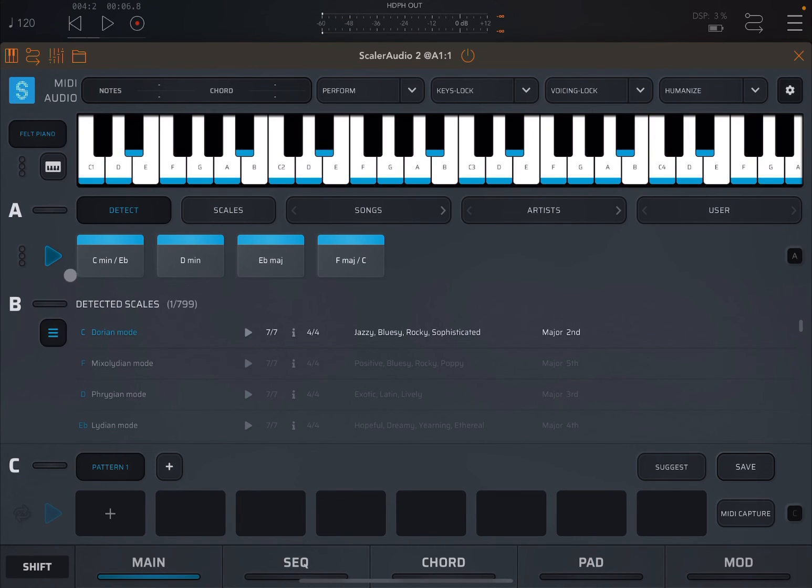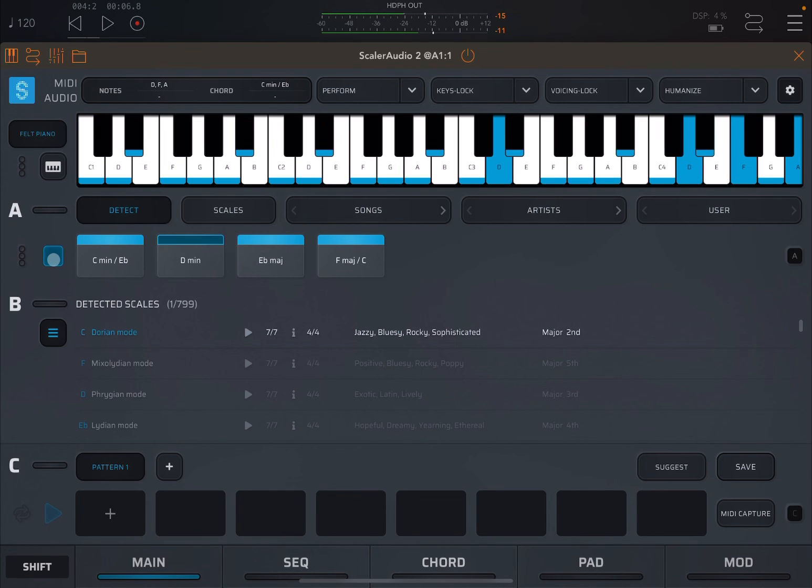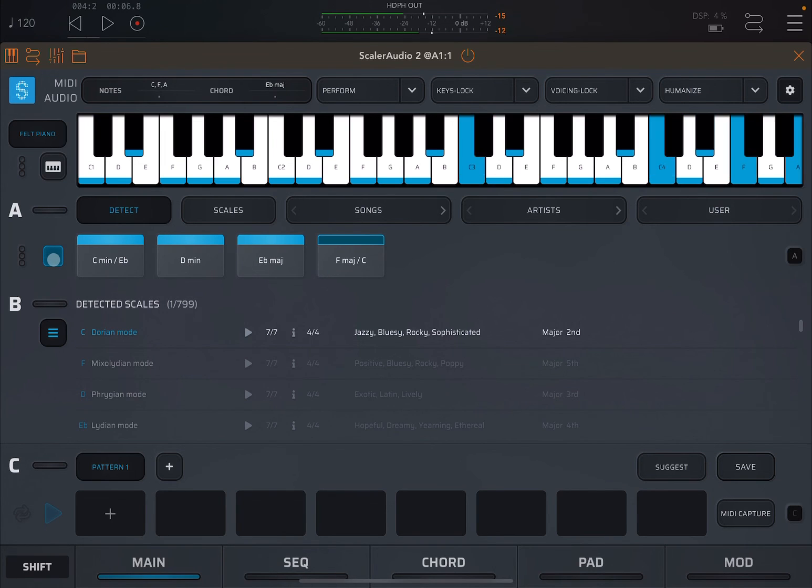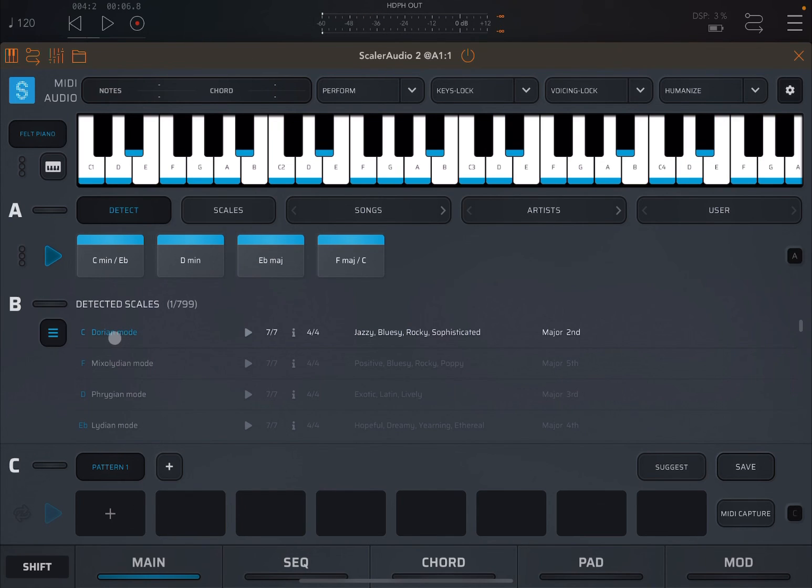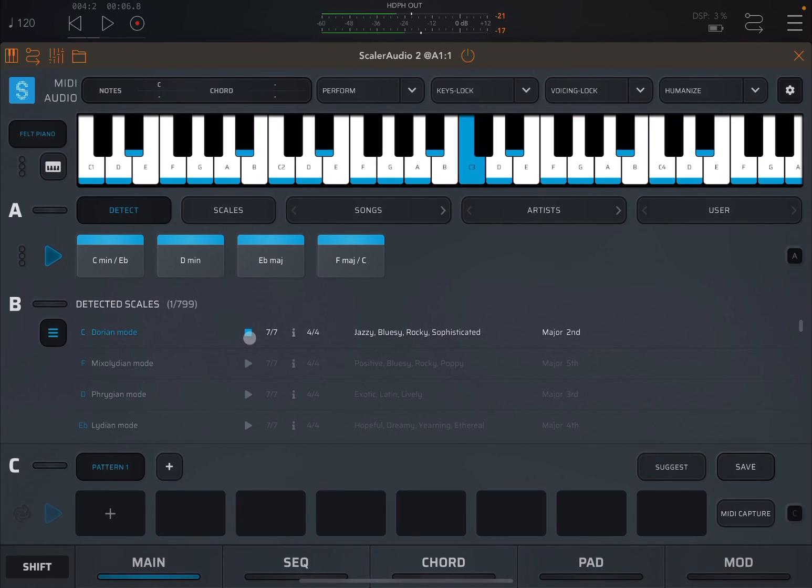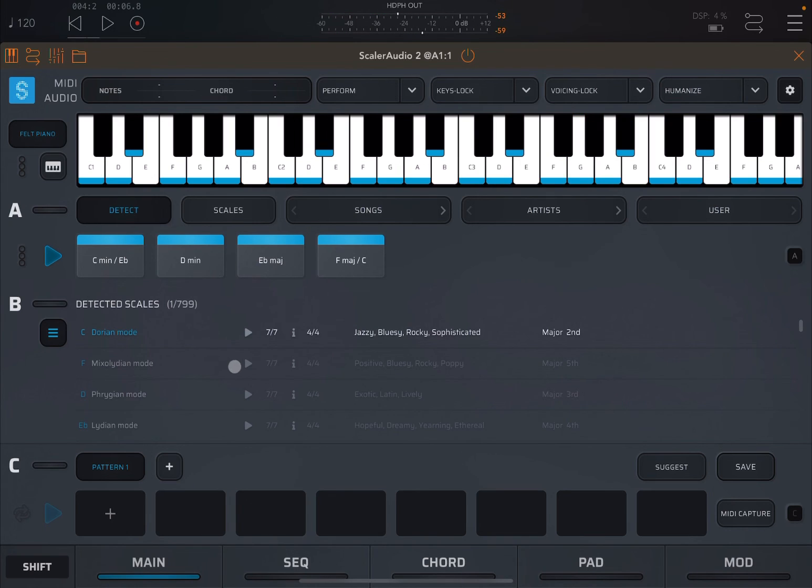And we have a similar chord progression. Then it says that it is detected in C Dorian mode. We can click on play that and listen to the scale. The scale works perfectly. That's another way to actually detect the chords and scale, but this time detecting them through audio.